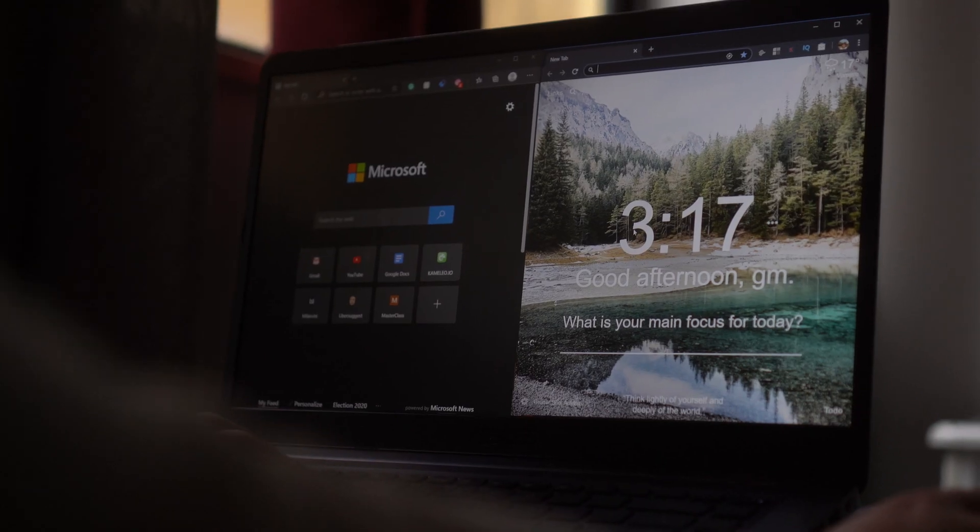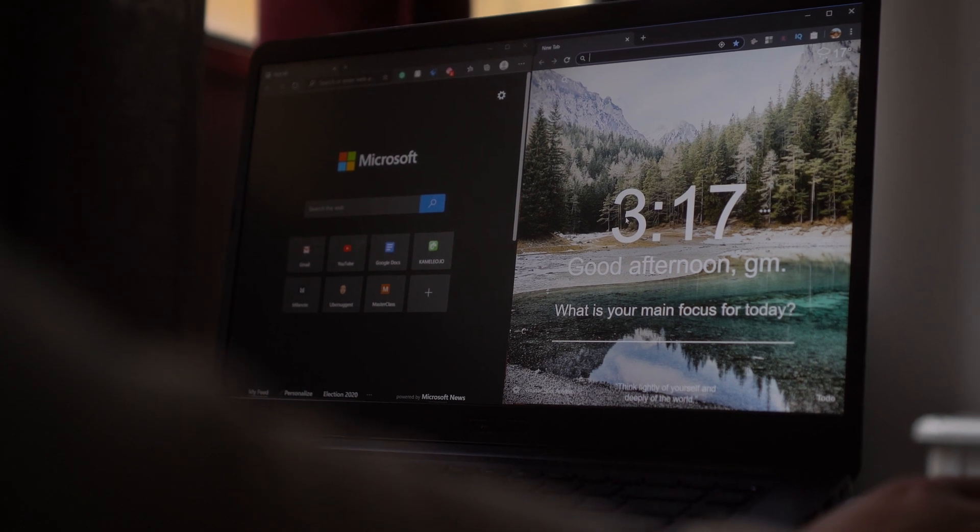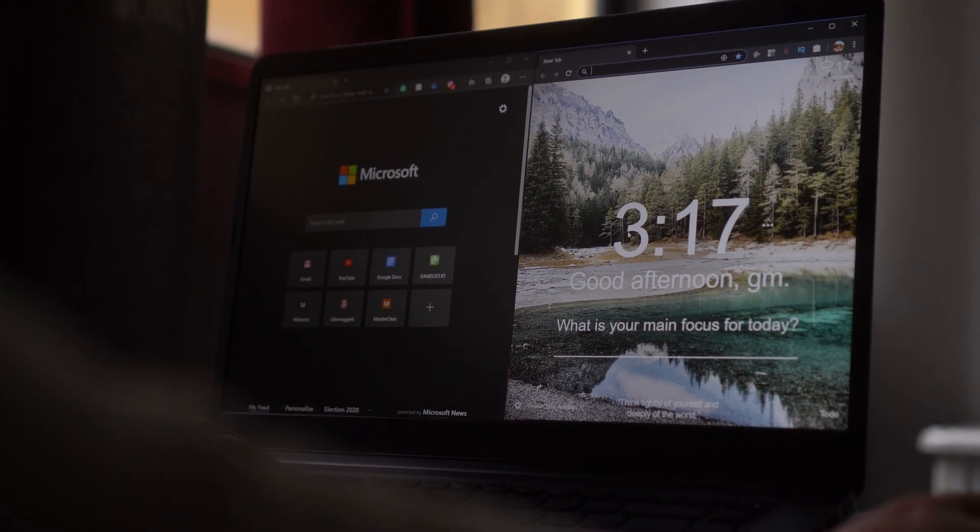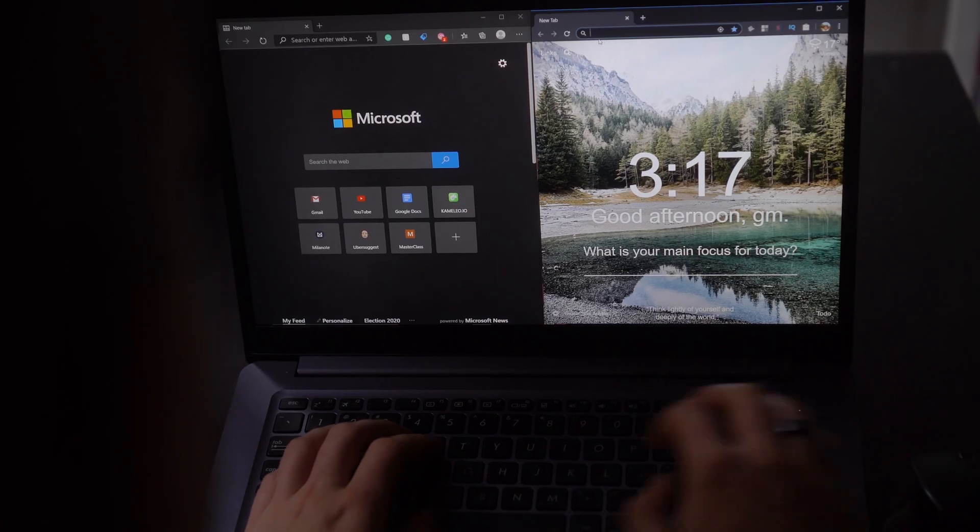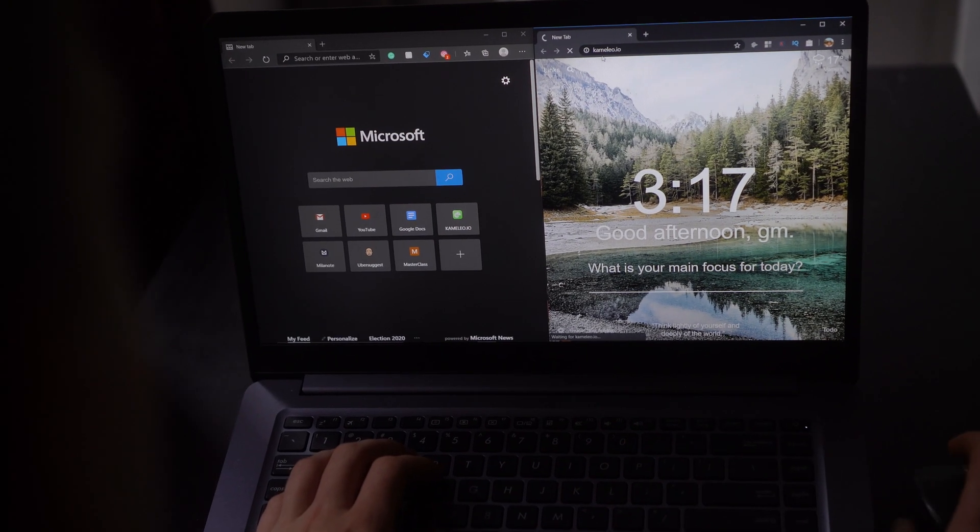As far as the looks go, if somebody put a Chrome logo on the Microsoft Edge browser, you probably wouldn't even notice that you aren't using Google Chrome.